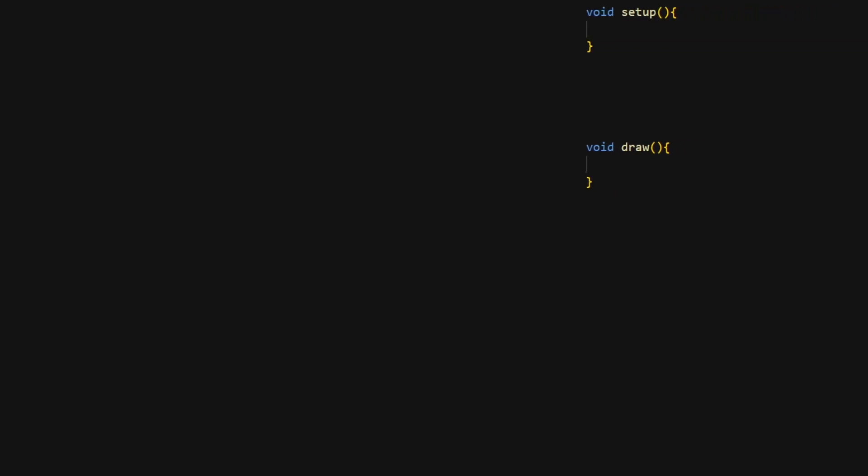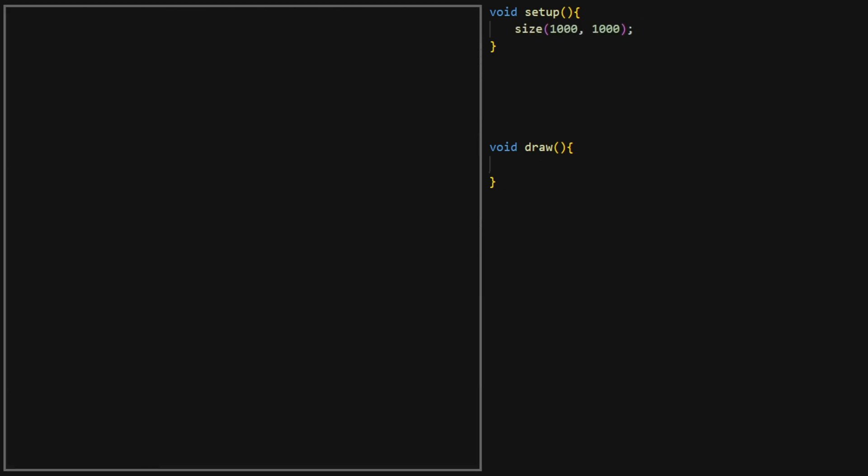Every Processing sketch consists of a Setup and a Draw function. The Setup function runs once at the start of the program, and the Draw function runs in a loop every frame. In our case, the Setup function is only used to set the size of our canvas. We'll be mainly focusing on the Draw function.